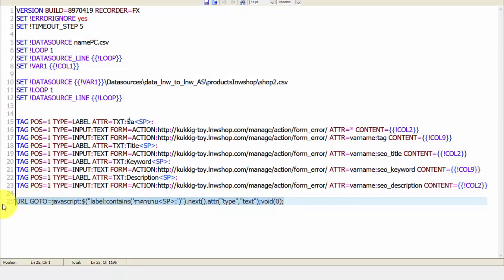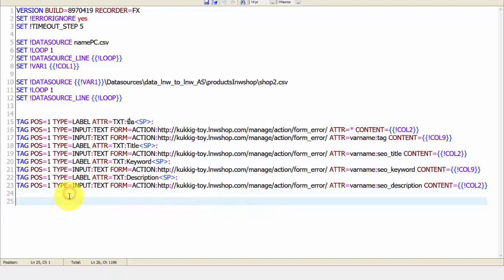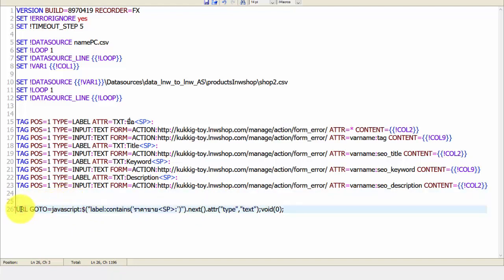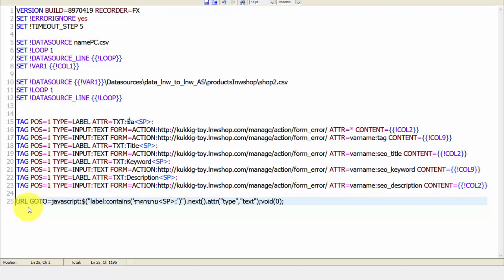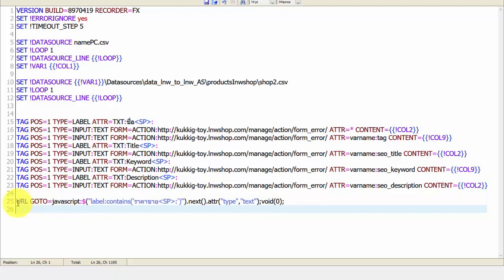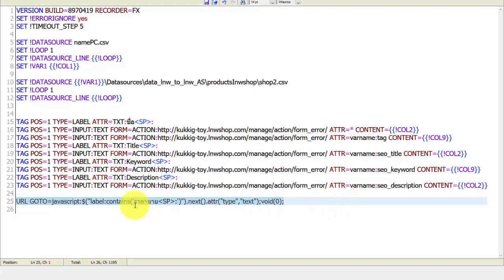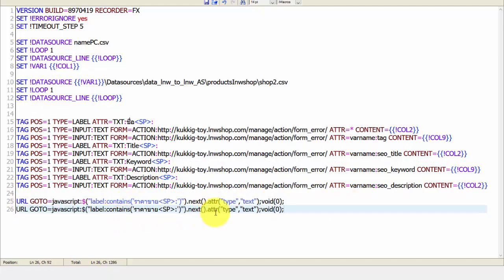As mentioned earlier, the input we are working with does not have a reference attribute. So we have to create our own attribution attribute on this input to reference iMacro. Every line that uses a jQuery command must also use the command void(0) to close it every time. To pass jQuery we will use the attr command of jQuery to change the type of this input.